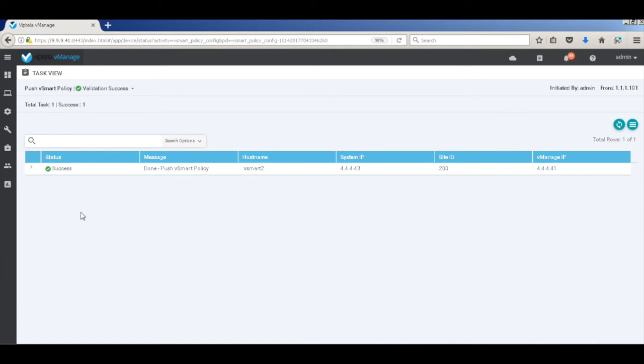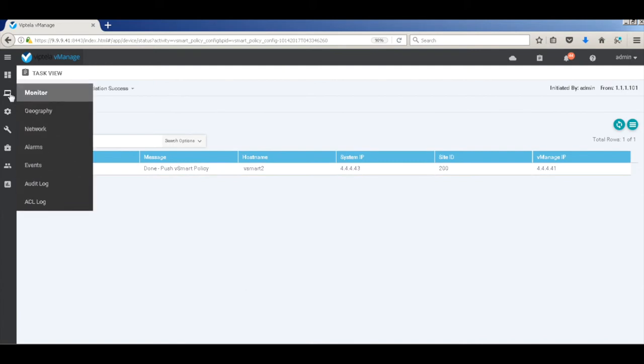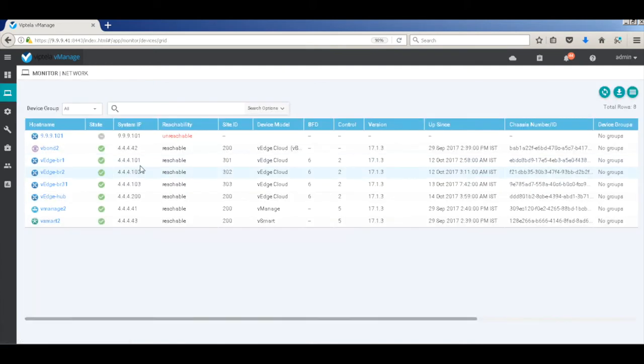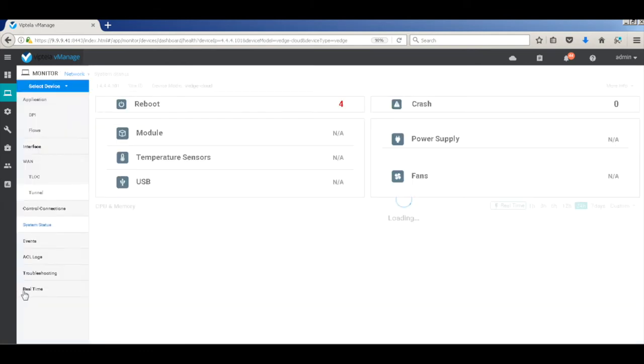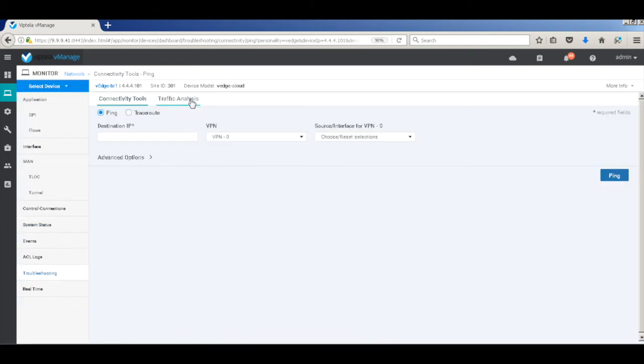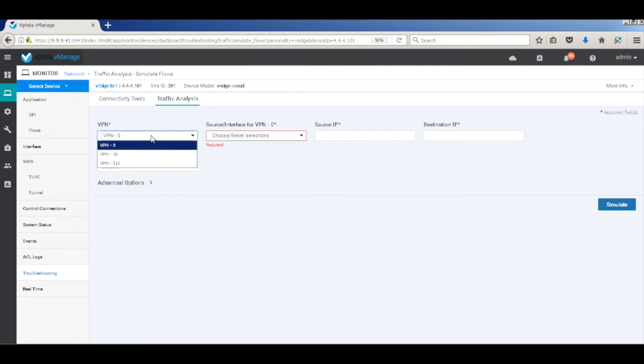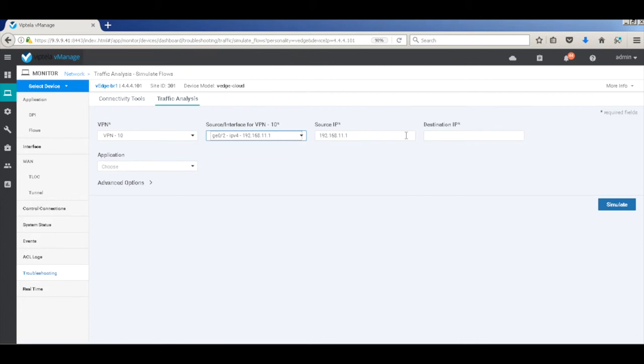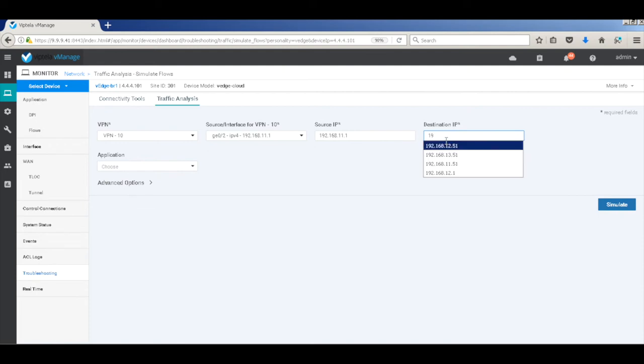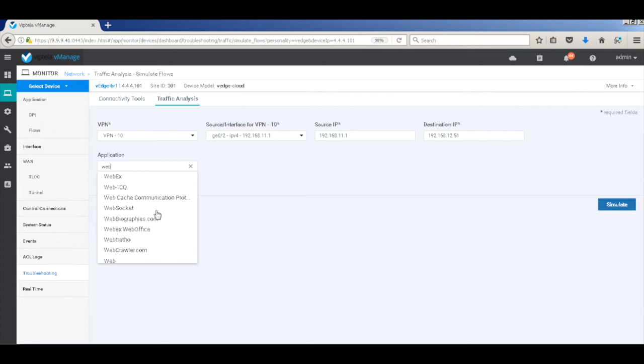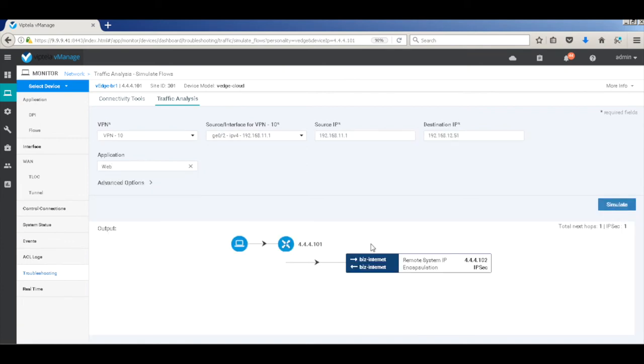Let's go to VH1 and in the traffic analysis tab, use the source as H1 and destination as H2 and application as web. You can clearly see that the traffic is now only being sent over the internet link.